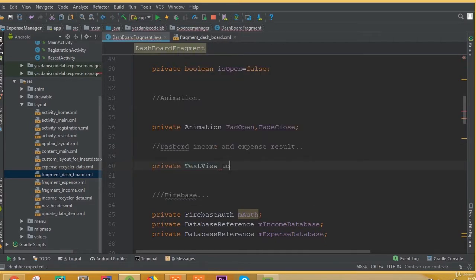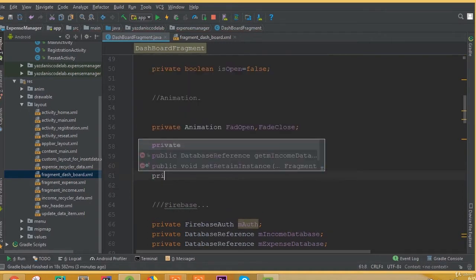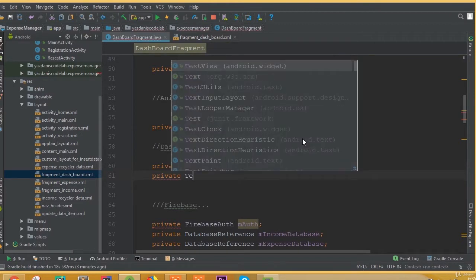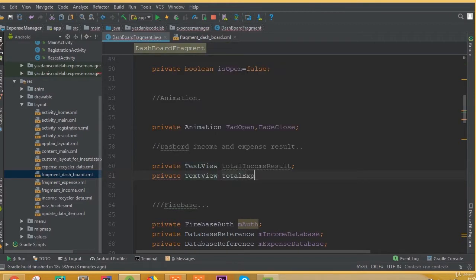So private TextView is going to be totalIncomeResult, and private TextView is going to be totalExpenseResult.